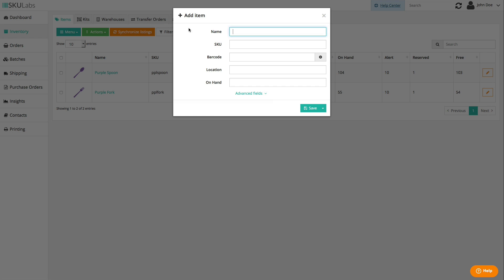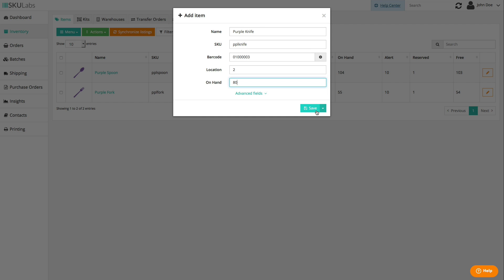You can always add items manually. All you would need here is a unique name, SKU, and barcode for each item. Though we do recommend adding some initial inventory to a warehouse location. Locations are just basic indicators of where an item is kept, so you can write in anything that makes sense for your team. Note that multiple items can be kept in one location and an item can be kept in multiple locations. It's a very flexible system.